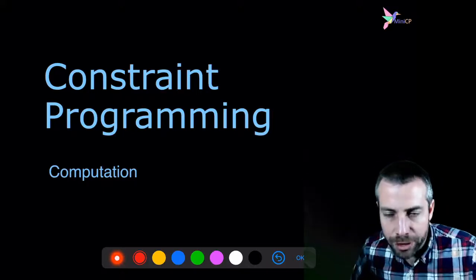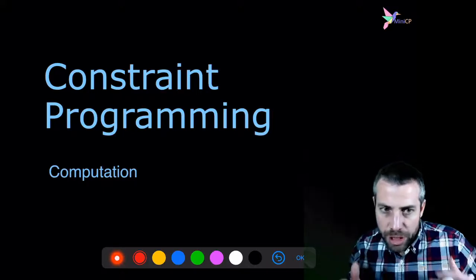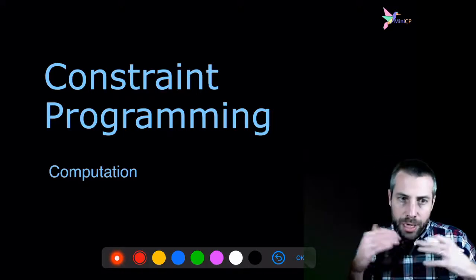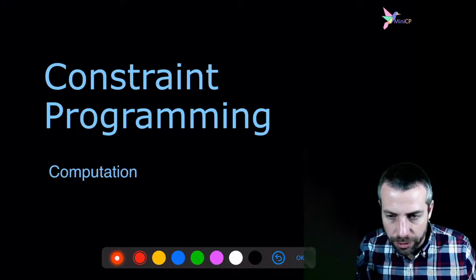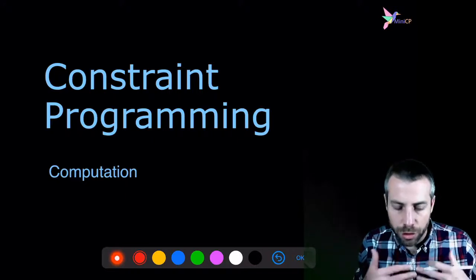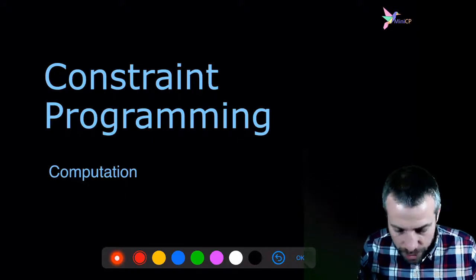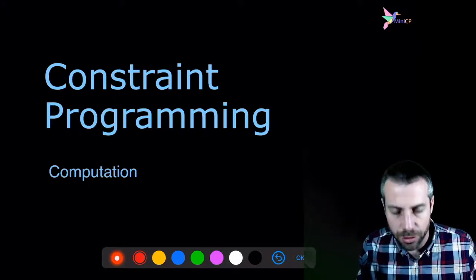I want to explain a little bit the computation, but at a very high level, the computation on how to discover solutions, how the constraint programming solver will try to discover solutions.